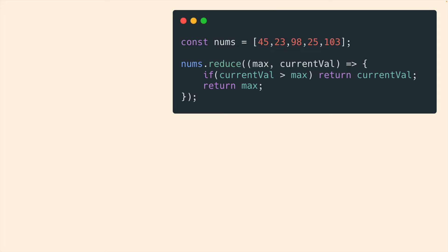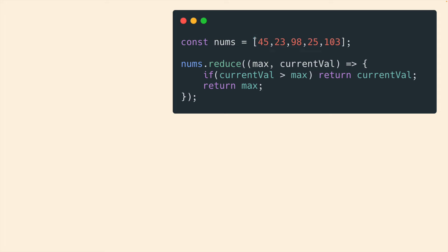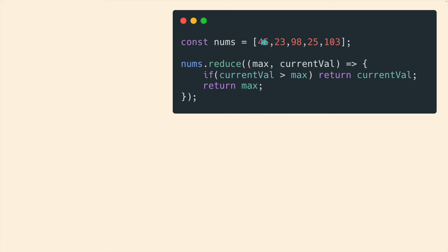So this is using reduce to find the maximum element in an array, which by the way, there is a math.max method, probably better to use that. But this is another simple example of using reduce. So if you think about how you would find the max using reduce, where we can preserve one value each iteration, we basically keep track of whatever the maximum is as we move around the array from left to right. So 45 starts as the max, is 23 bigger? No. So that means 45 is going to be passed through. Is 98 bigger? Yes. And then we keep track of 98.